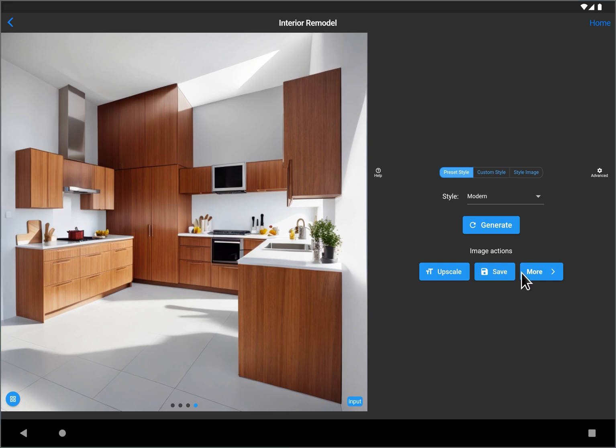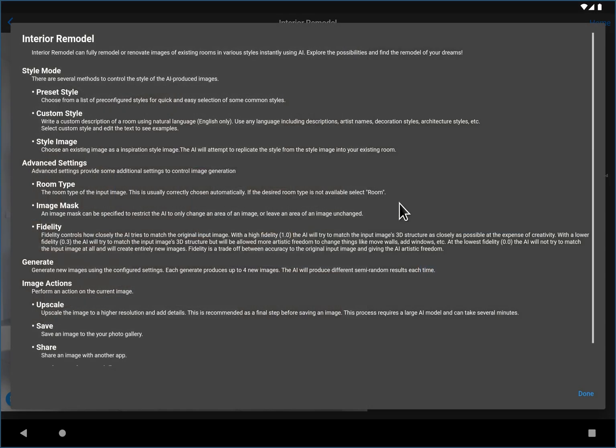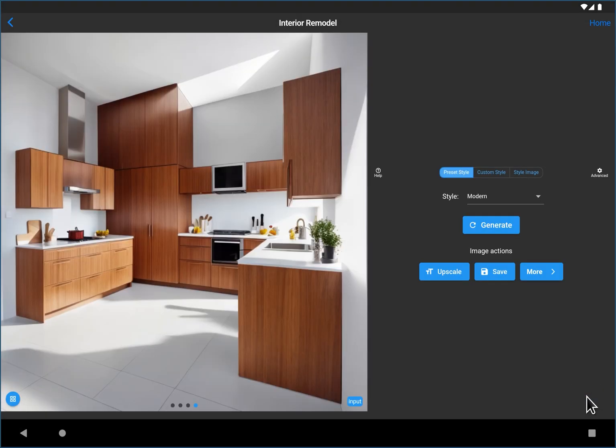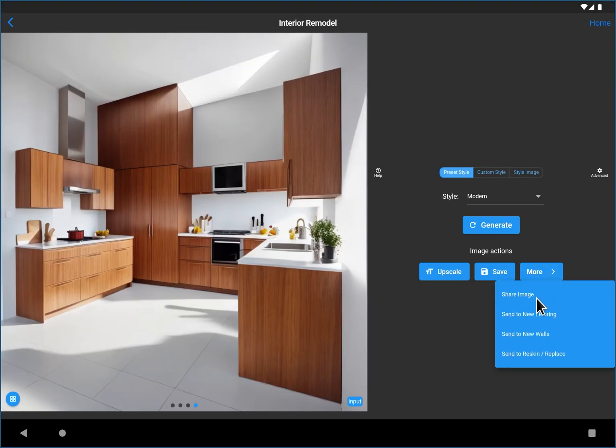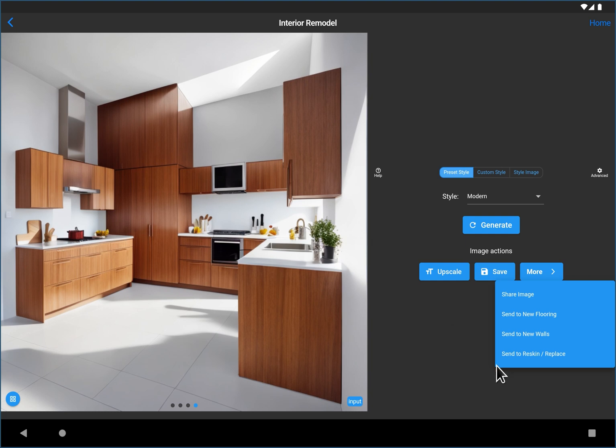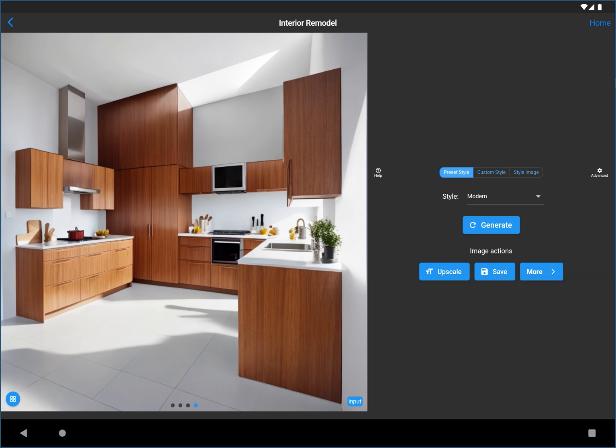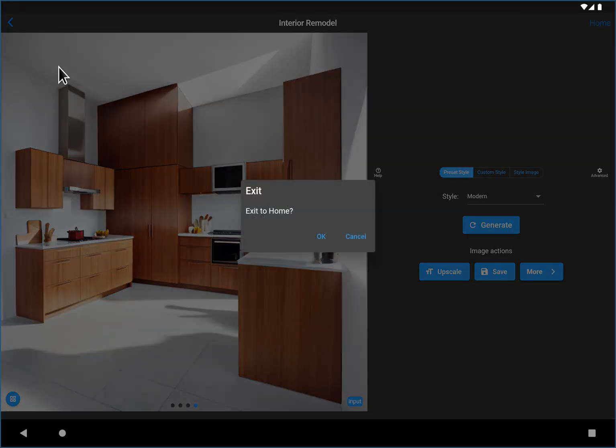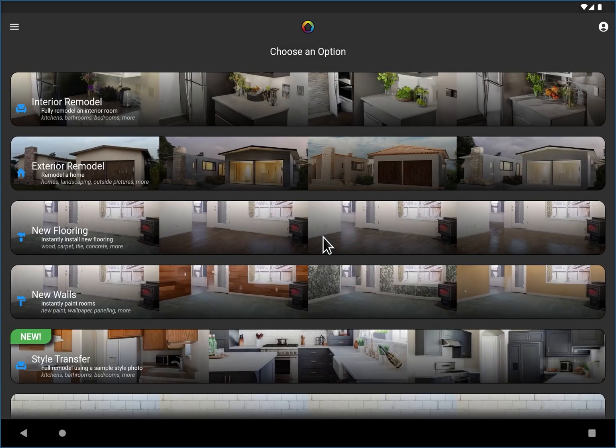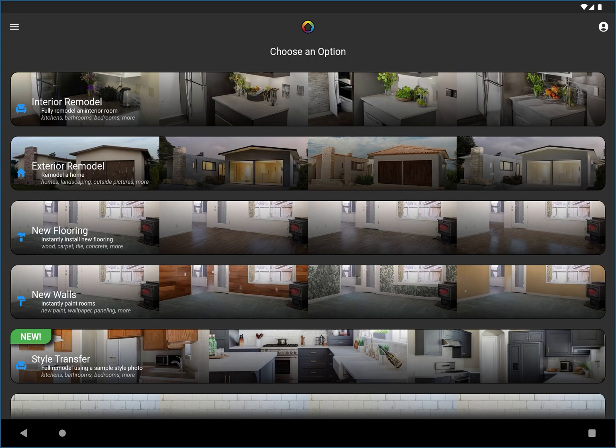And a couple last tips before signing off. You can review all this information in the help, what all the different settings do. You can also use this more button and you can send this resulting images to other things. So let's say I want to replace this plant or make other changes or change the flooring or change the walls. You can jump directly to those workflows right from here and change those items without saving it and reloading it. So thank you for joining us. Hopefully you learned a little bit and give me some feedback if there's something you'd like me to cover. Thank you.